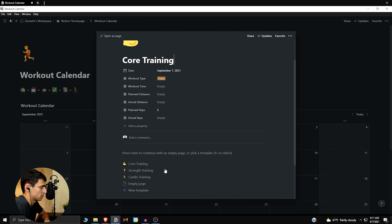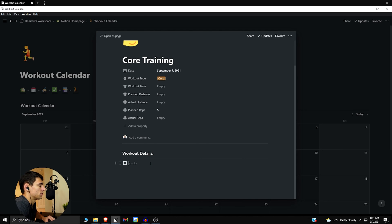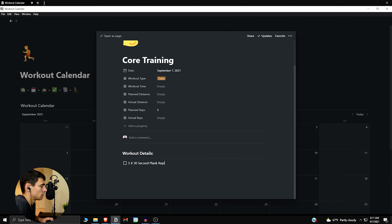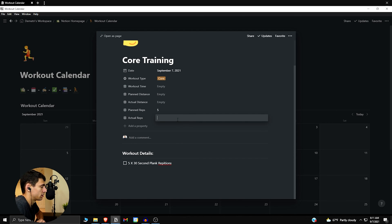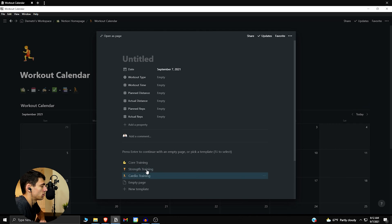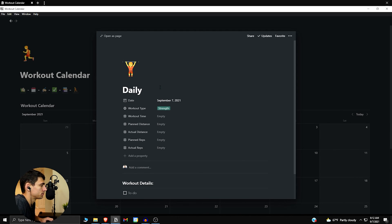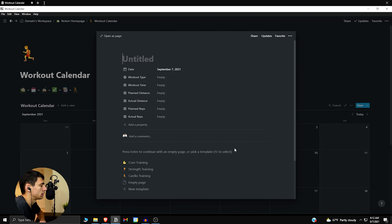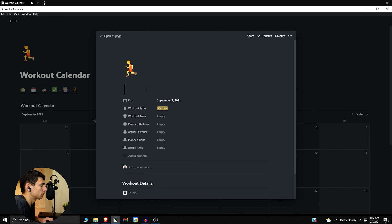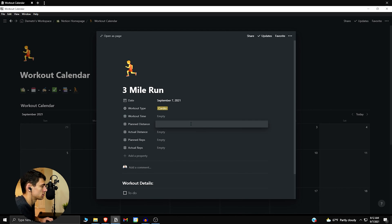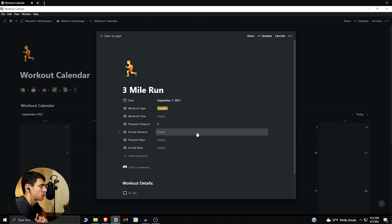Let's do some examples of training. For core training, planned reps I'll do five — for me this is my daily habits. I personally do about five 30-second planks. Then if by end of day I did six, that's the planned versus actual. For today's strength training, daily push-ups — planned reps 100, actual reps 150. Then for cardio, a three-mile run — planned distance three, actual distance around 2.8.